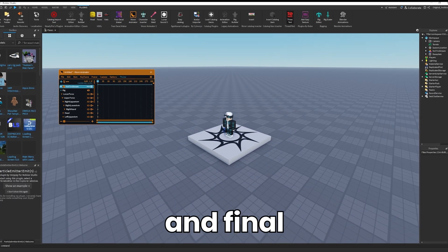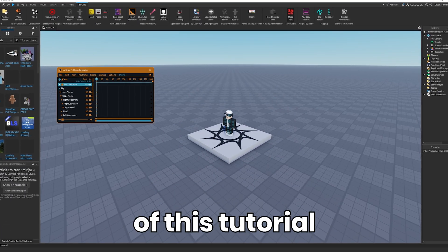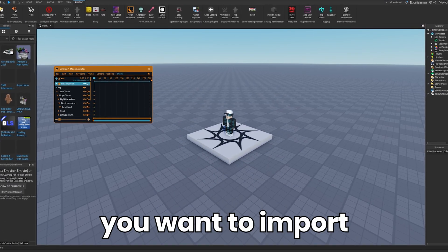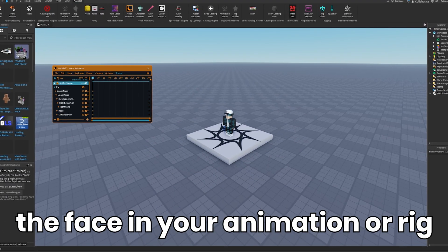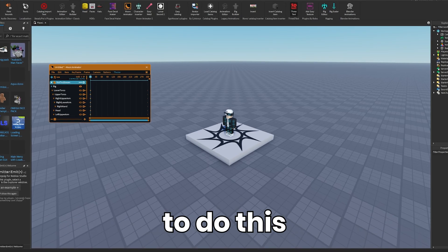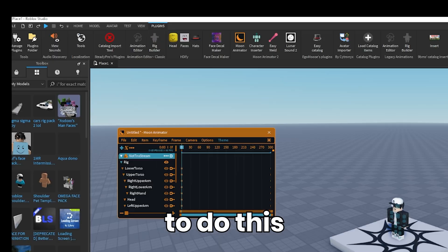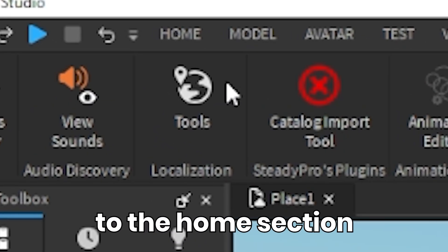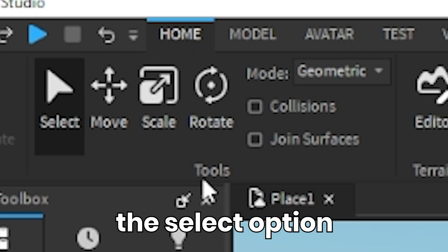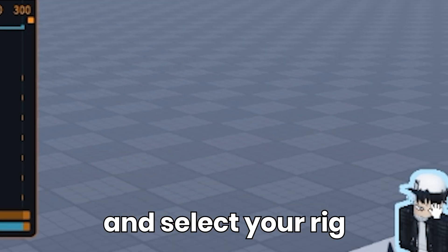For the third and final step of this tutorial, you want to import the face in your animation or rig. To do this, you want to go to the home section and click the select option and select your rig.